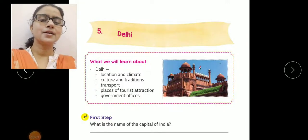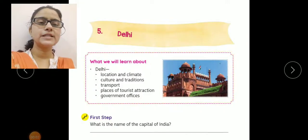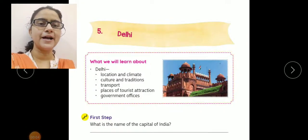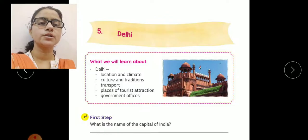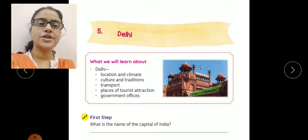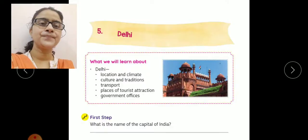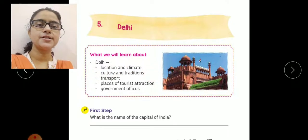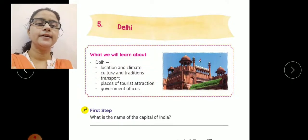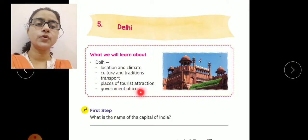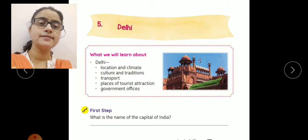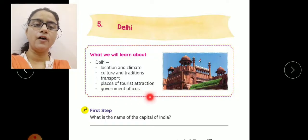Hello class, today we will start a new chapter — Chapter 5: Delhi. In this chapter, we are going to learn about Delhi: its location and climate, culture and traditions, transport, places of tourist attraction, and government offices.